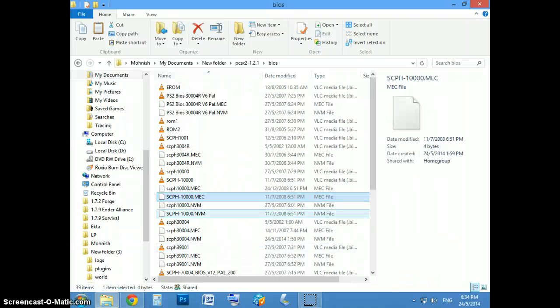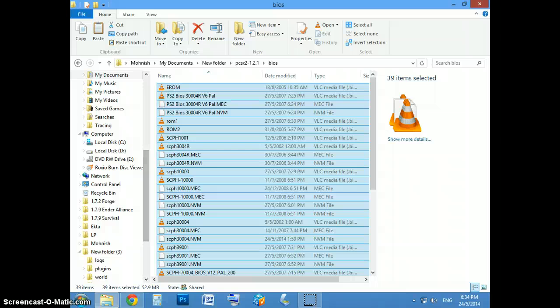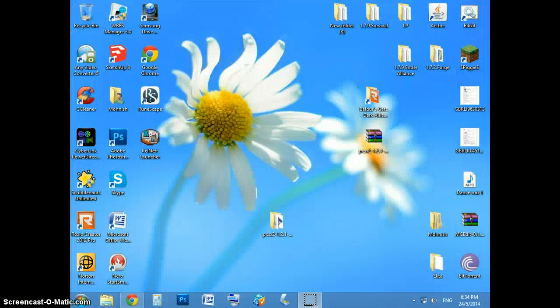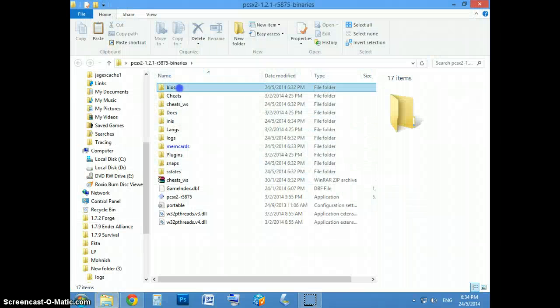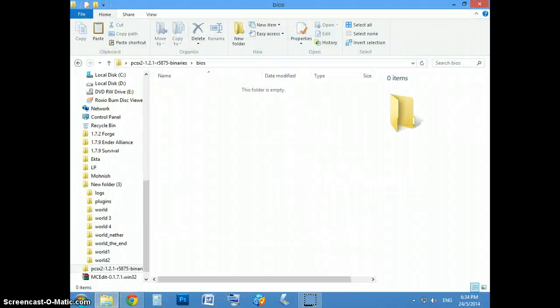Yeah, it should be like this, it'll be zipped. Yeah, just copy and paste that all in.